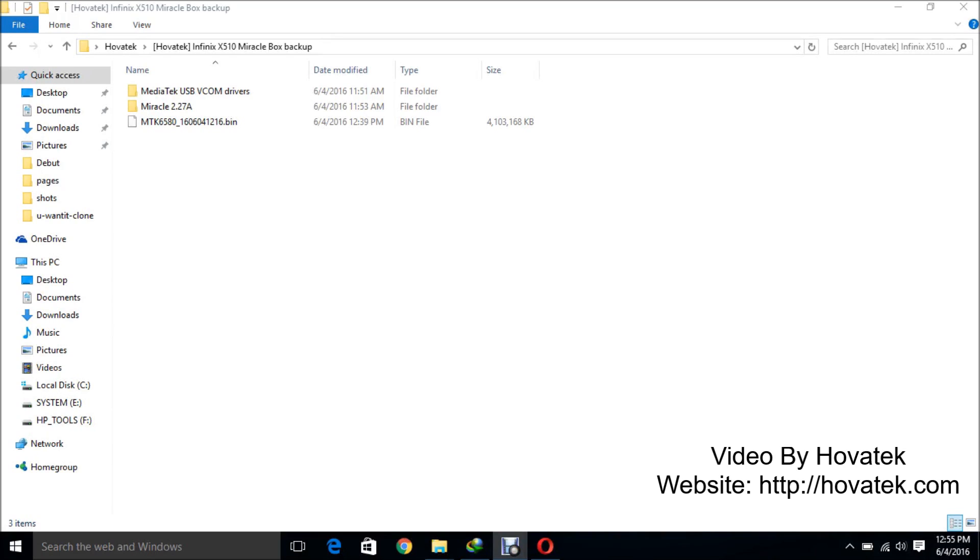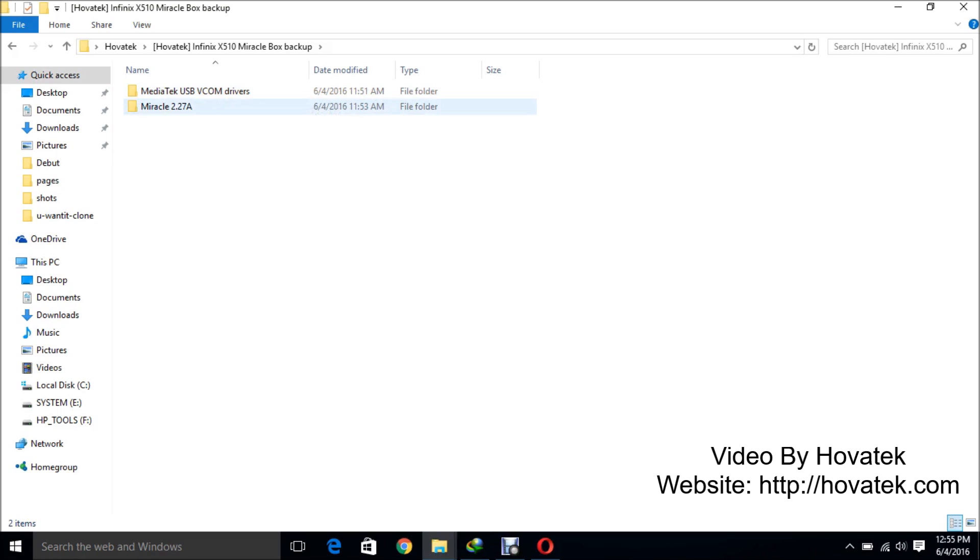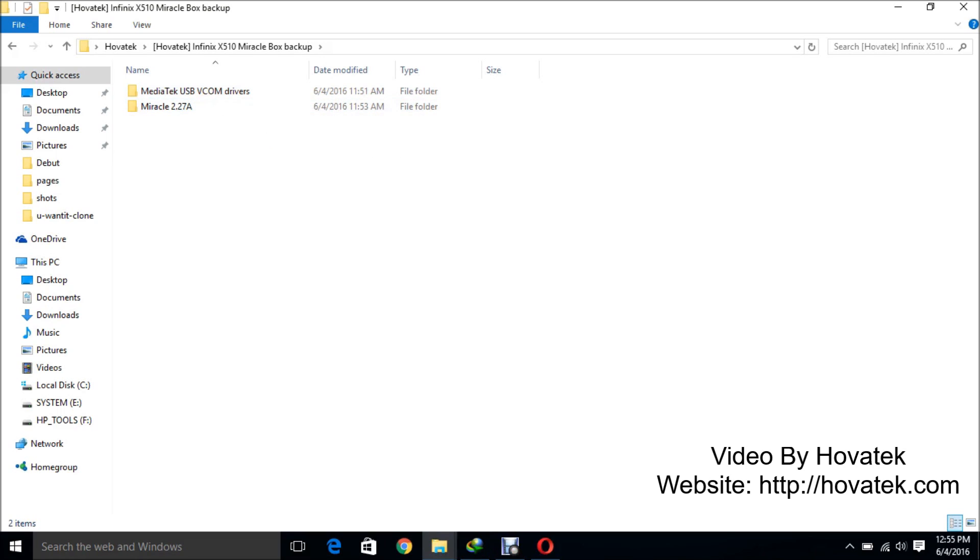In this video tutorial I'll be explaining how to back up a Mediatek Android phone using Miraclebox. Now the first thing you'd want to do is make sure you have your Mediatek USB-V com drivers here and of course your Miraclebox. Now I dropped a guide on how to read back using SP Flash 2. You can check that out but this is a much easier method.